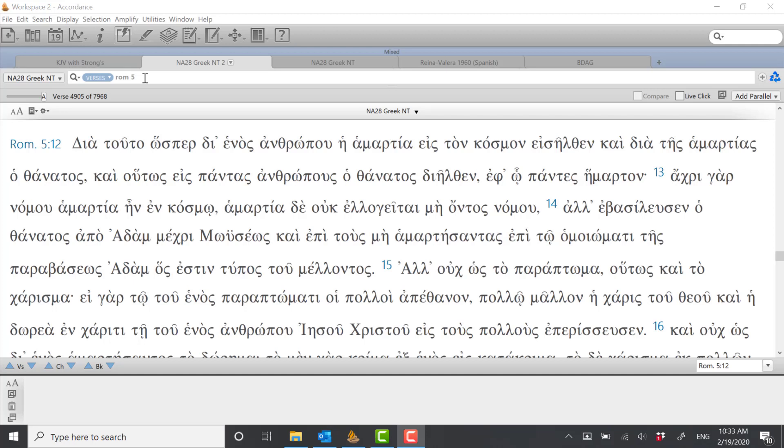Welcome to another video. In this video we're going to look at the grammar of Romans chapter 5 verses 12 through 21, and this is a continuation of a previous video where we looked at the grammar of 5 verses 1 through 11.